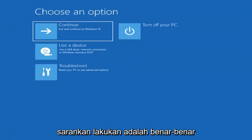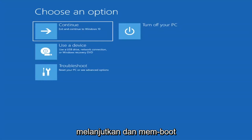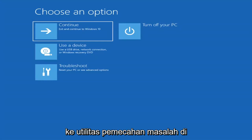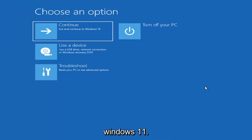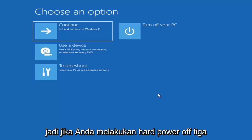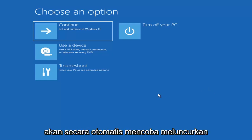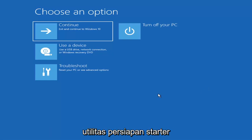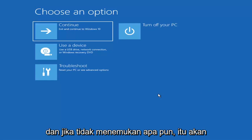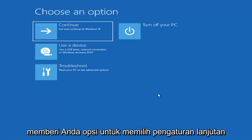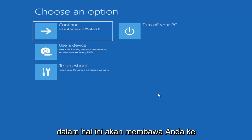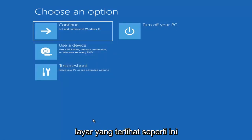The first thing I'd recommend doing would be to actually go ahead and boot to the troubleshooting utility on Windows 11. So if you do a hard power off three times in a row, Windows should automatically attempt to launch the startup repair utility. And if it doesn't find anything, it will give you the option to select advanced settings, which will take you to a screen that looks like this.